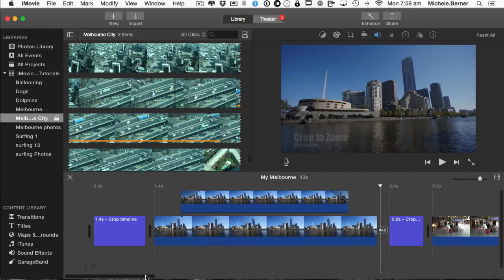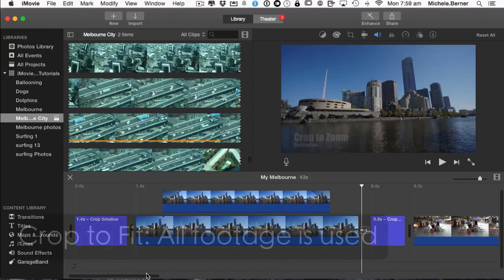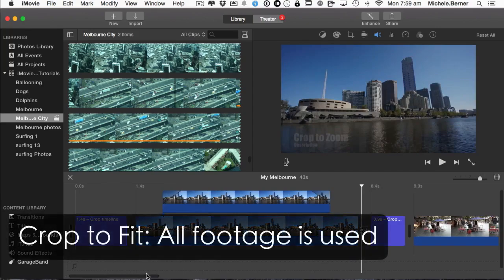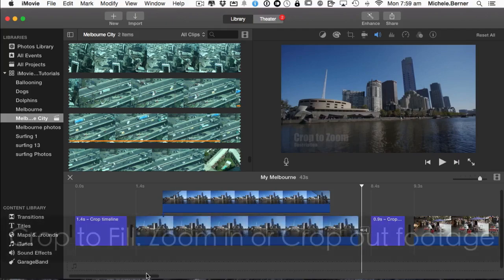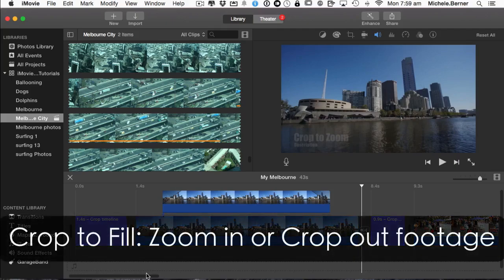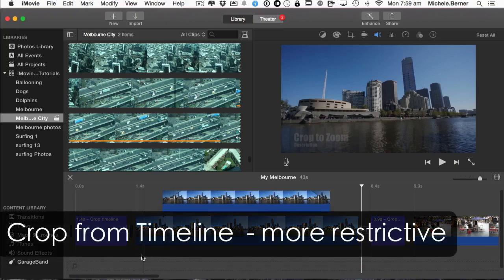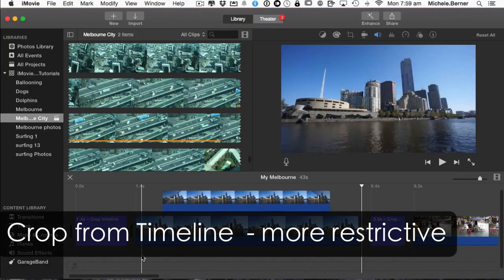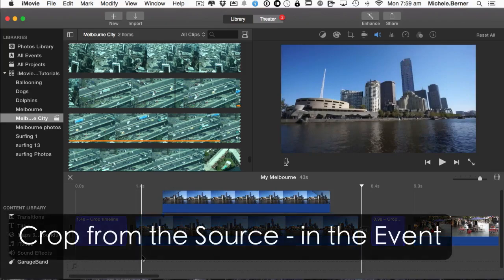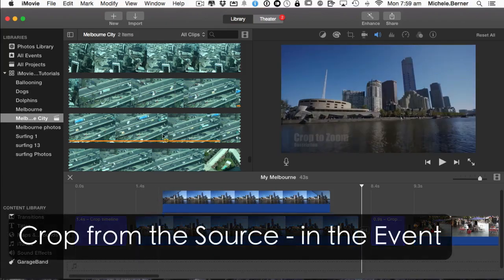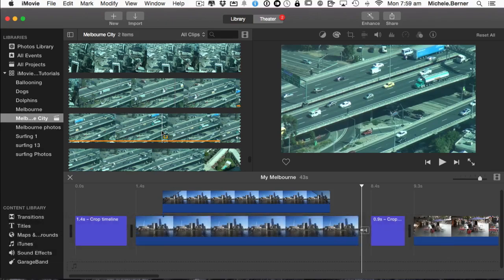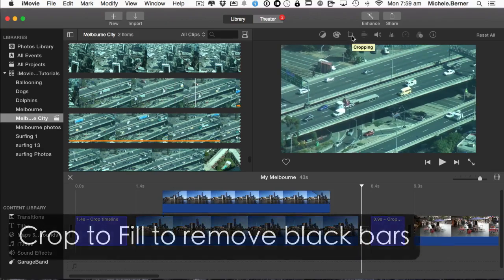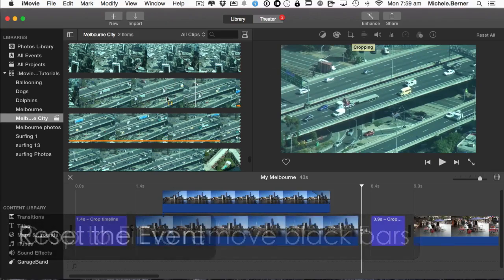So let's recap there. You can crop to fit which means the whole footage goes into your project. You can crop to fill where you can zoom in on one aspect of the footage or crop out something that you don't want to see. And you either do that on the timeline where you have a bit more restrictions on what you can actually select. Or you crop from the source and then drag that into the timeline and then crop to fill to take away the black bars and then reset your source because everything will be cropped.